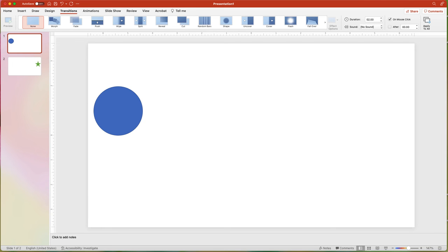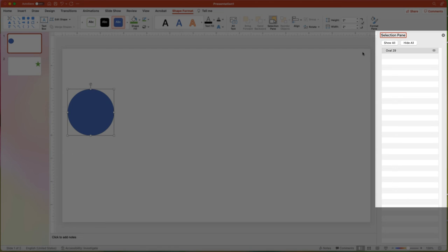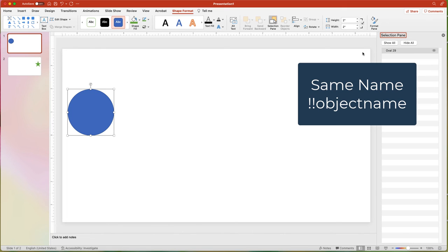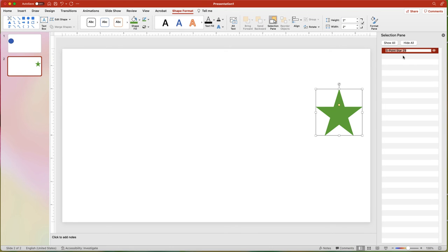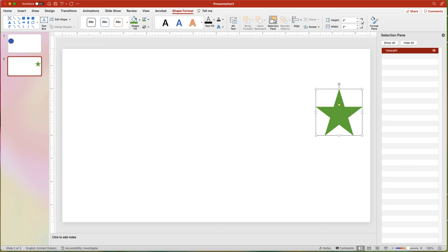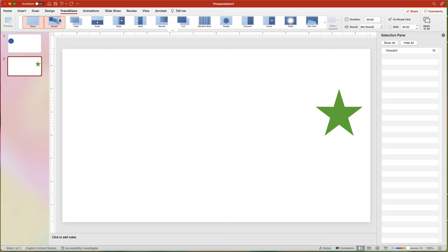To apply an Advanced Morph, create two slides with the different objects. Before applying the transition to the second slide, open the Selection Pane by clicking the Selection Pane button in the Shape Format tab. Within the Selection Pane, you can rename objects to keep track of multiple objects. For this animation to work, the objects on each slide need to have the same name, starting with two exclamation points. Rename the object — for example, '!!Morph1' — copy the name, and press Enter to set it. Then select the second slide, double-click the name of the star object in the Selection Pane, paste the name of the first object, and press Enter. Now, with the second slide selected, apply the Morph transition to see the result.